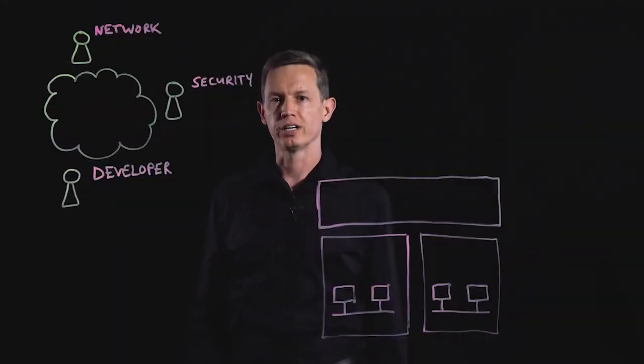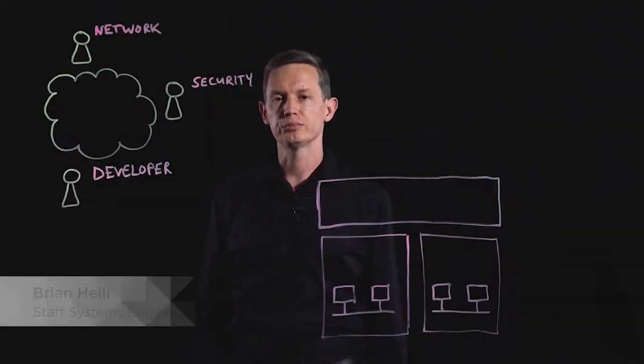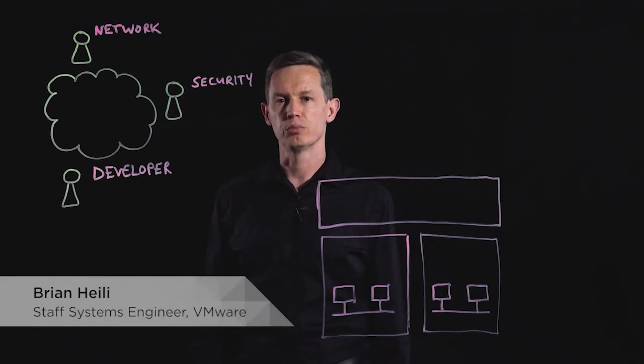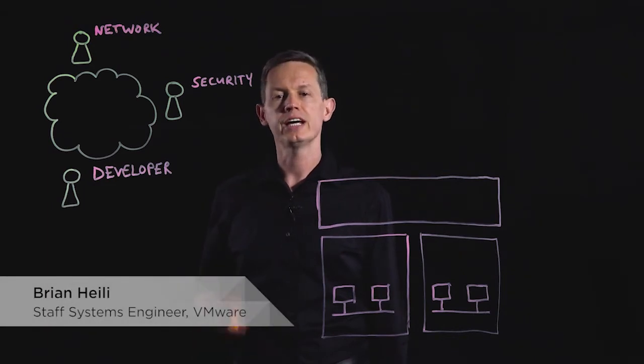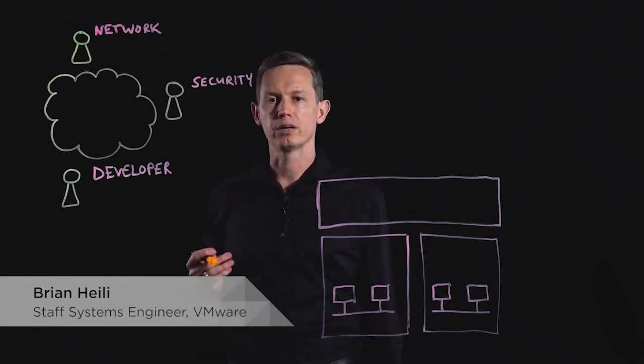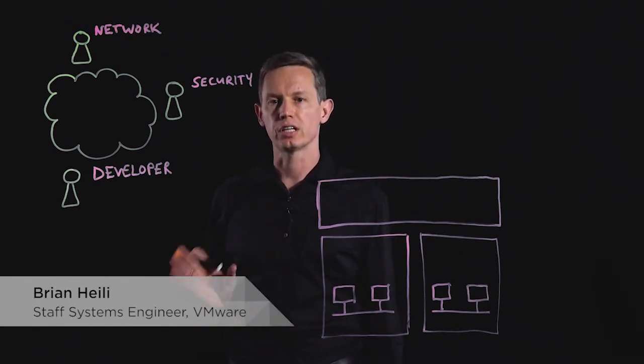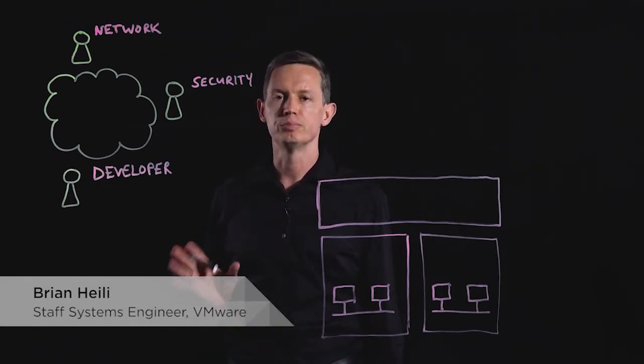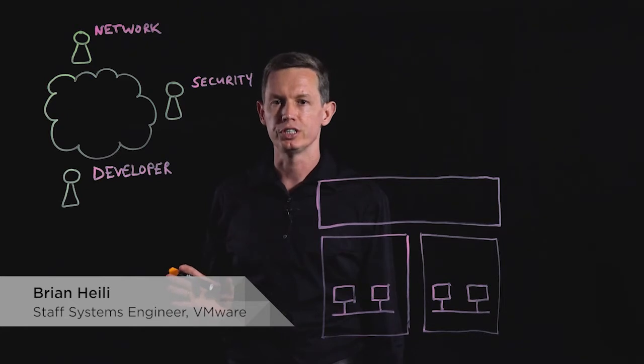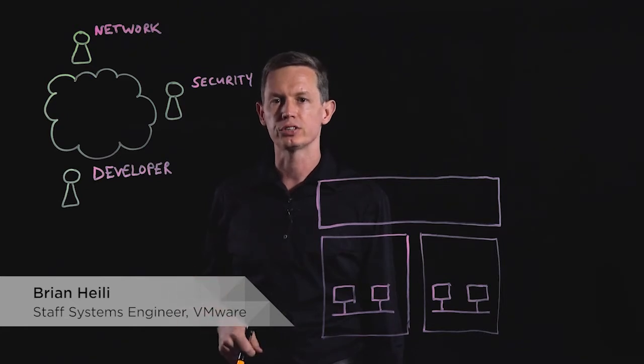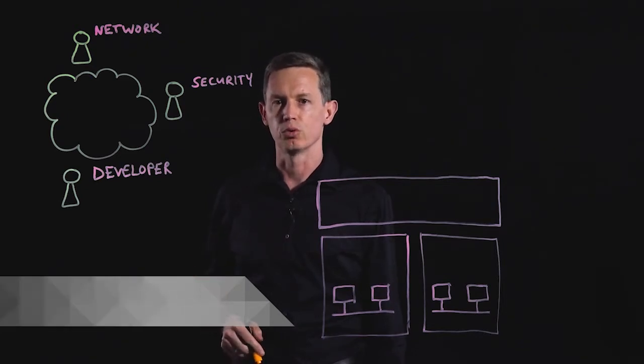Hello, my name is Brian Hiley and I'm a Systems Engineer with VMware. Today I want to talk to you about how NSX Cloud helps businesses achieve operational consistency in a multi-cloud world.